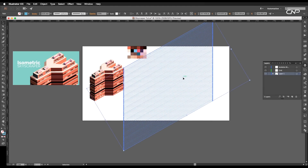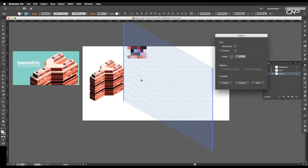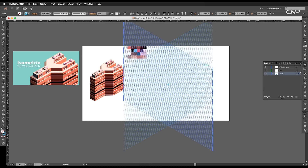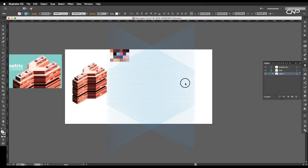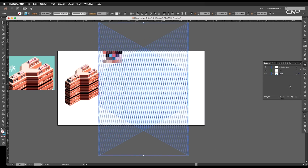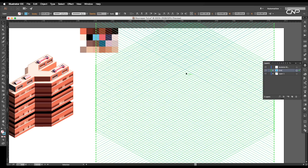Now select all the line segments and double-click on the reflect tool. Set the axis to vertical and click on Copy — this will make a copy of the segments in the opposite direction. Next, we'll place the grid to a new layer. Select the line segments, add a new layer, give it a name, then click on this icon and drag it to the new layer. Let's reduce the opacity to around 40% and lock the layer.